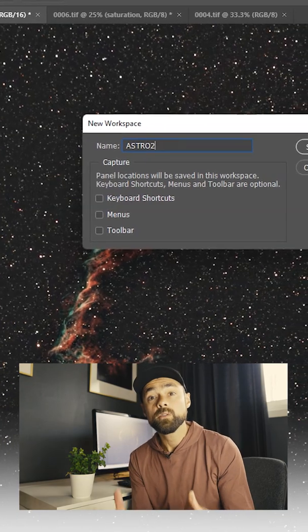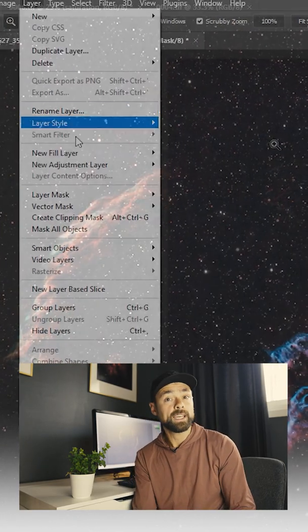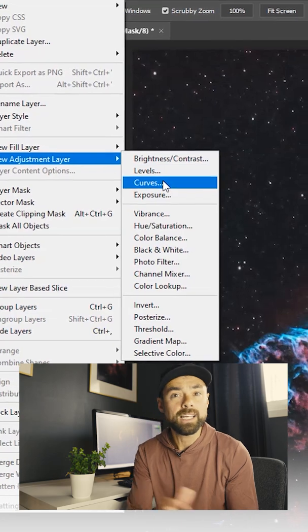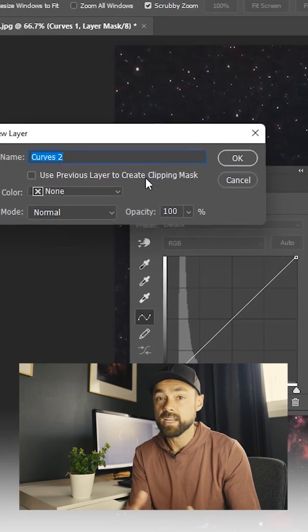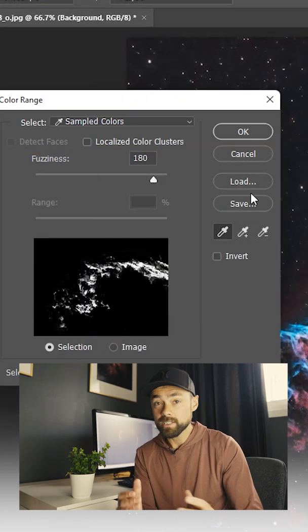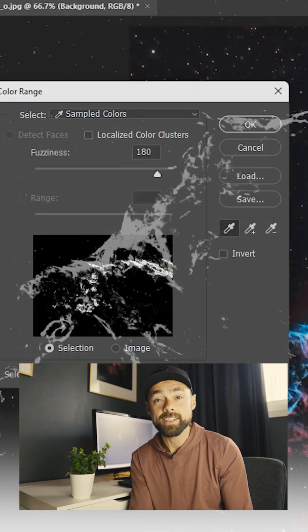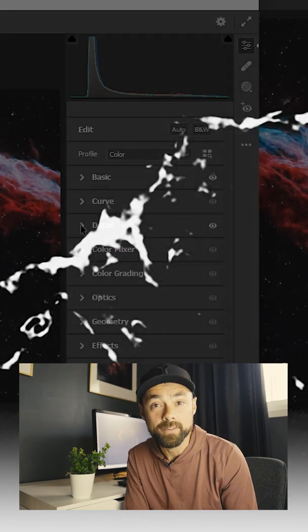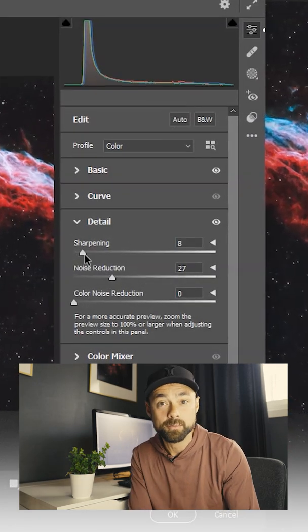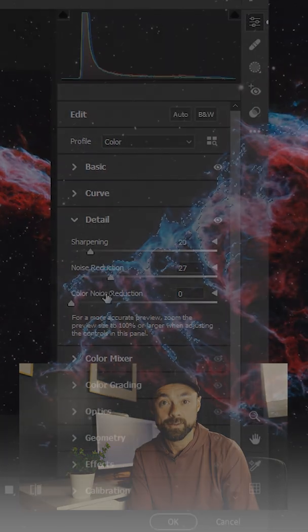Some of the other important tools are found in the menu like the new adjustment layer, mainly levels, curves and saturation, select color range, select and mask, and the all-powerful camera raw filter will be your new best friend when it comes to processing astrophotos.